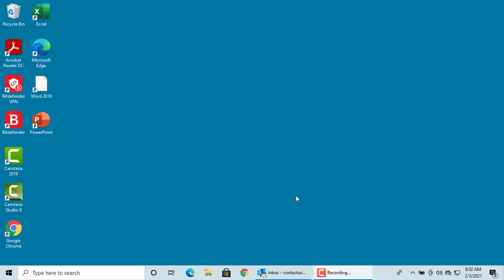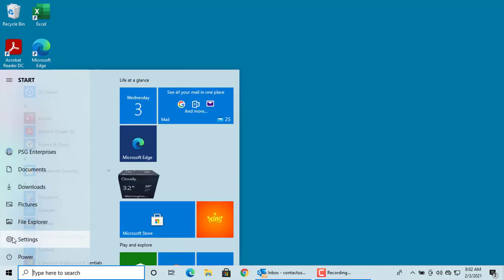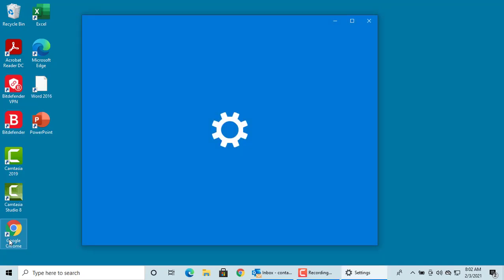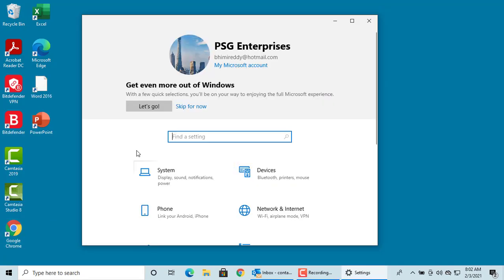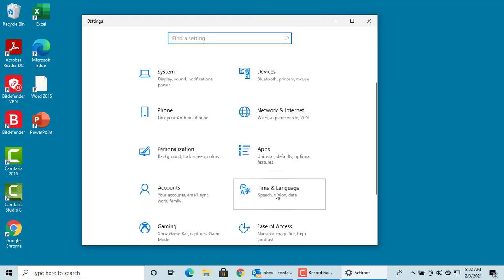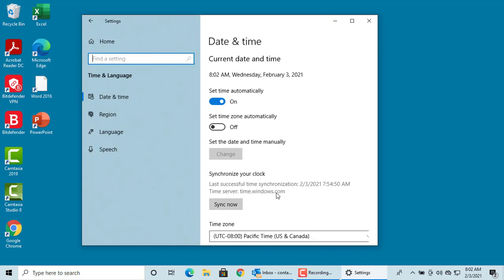click on Settings, click on Time and Language, click on Language,